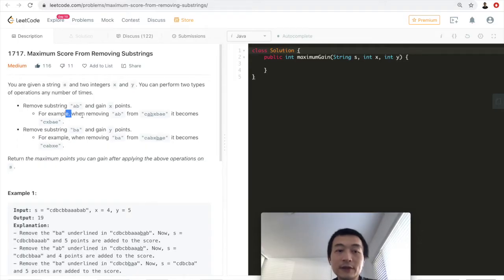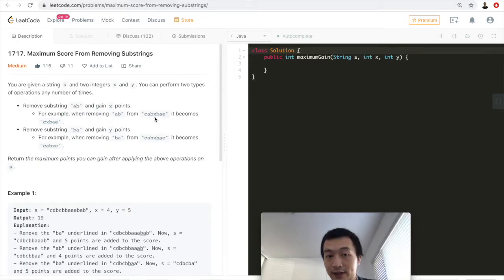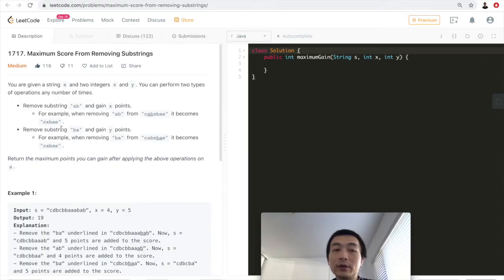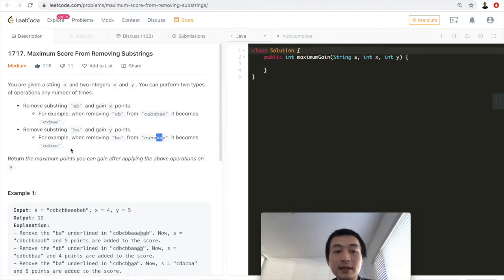For example, when removing 'ab' from the given string 'c, a, b, x, b, a, e', it becomes 'c, x, b, a, e' because the 'ab' substring is removed — it's stripped off of the original input string. And if we remove string 'ba', it becomes 'c, a, b, x, e'.